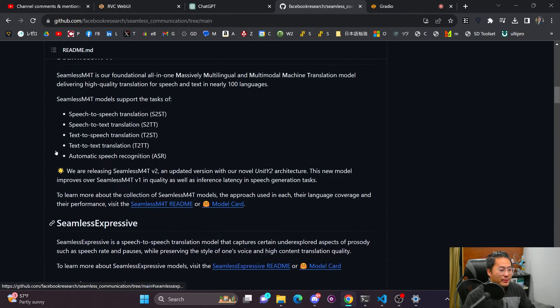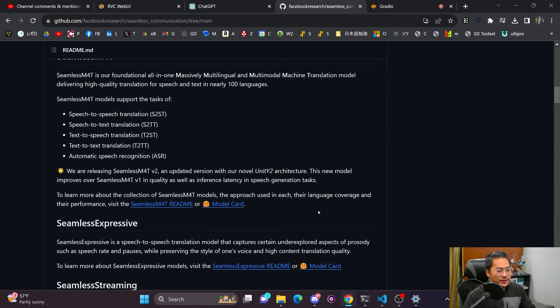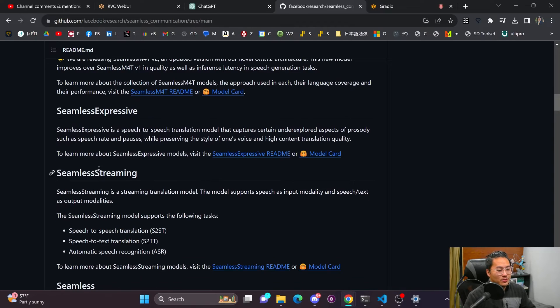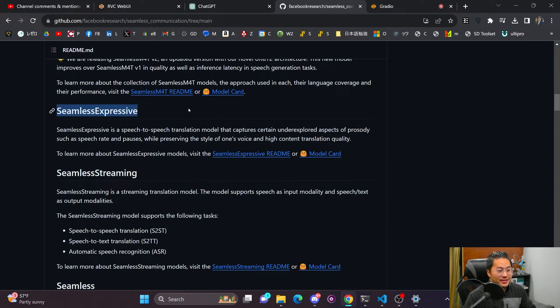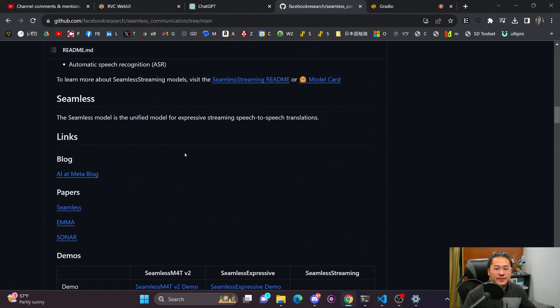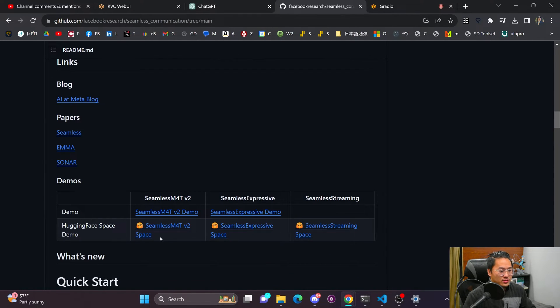So I'm going to go over a little bit of both. But the most recent one that they released is the Seamless Expressive. And then they updated their Seamless M4T version 2 as well.